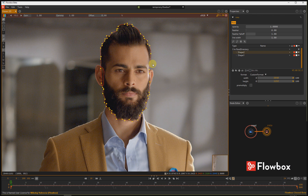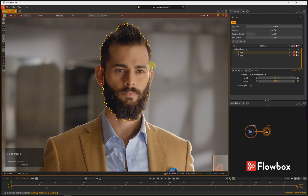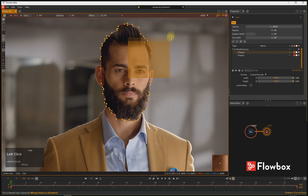If you want to add more points, you can ctrl-click on a shape, or ctrl-shift-click to add points outside the shape. To delete points, select them and press the Delete key. If you want to smooth out points, select them and press the S key on the keyboard.